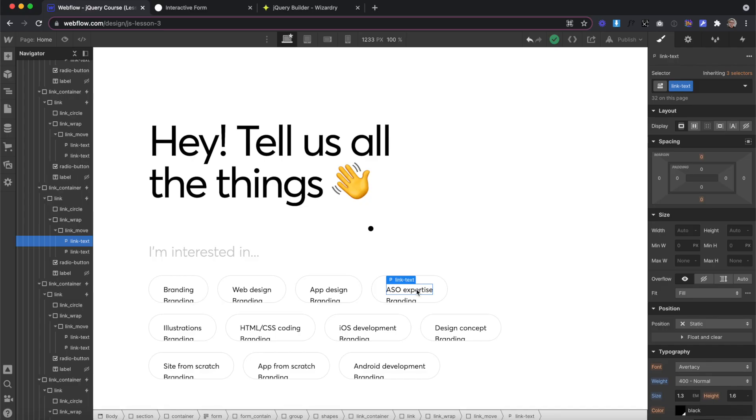Welcome back to my jQuery Fundamentals course. In lesson three, we're covering hover states on these links.